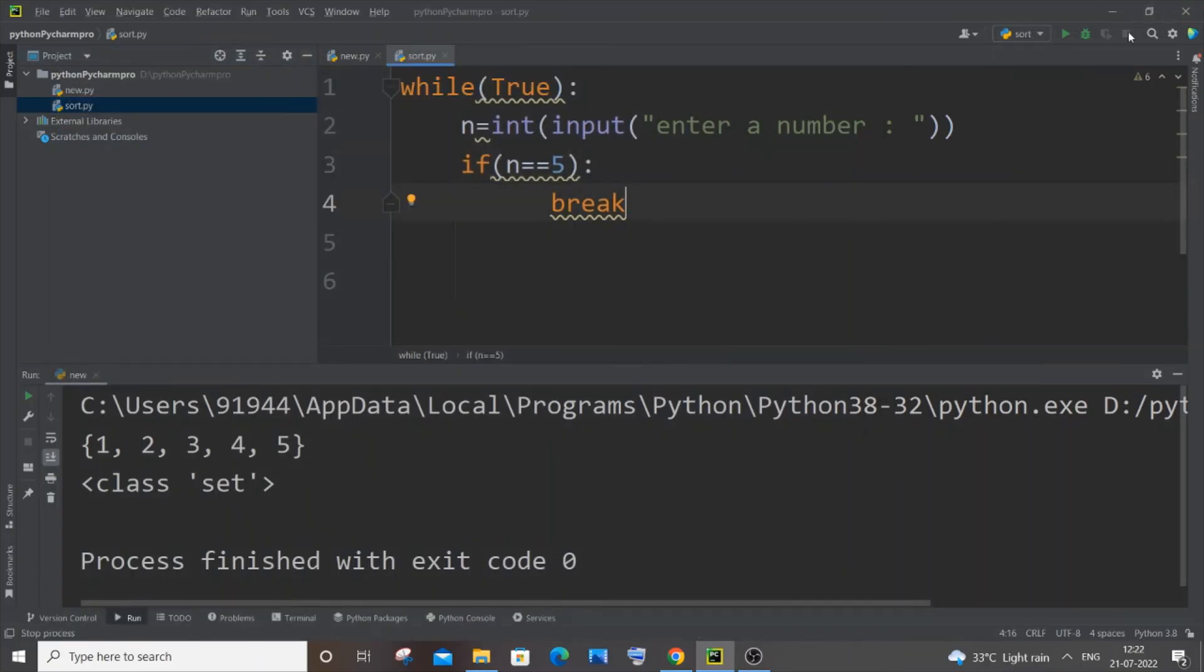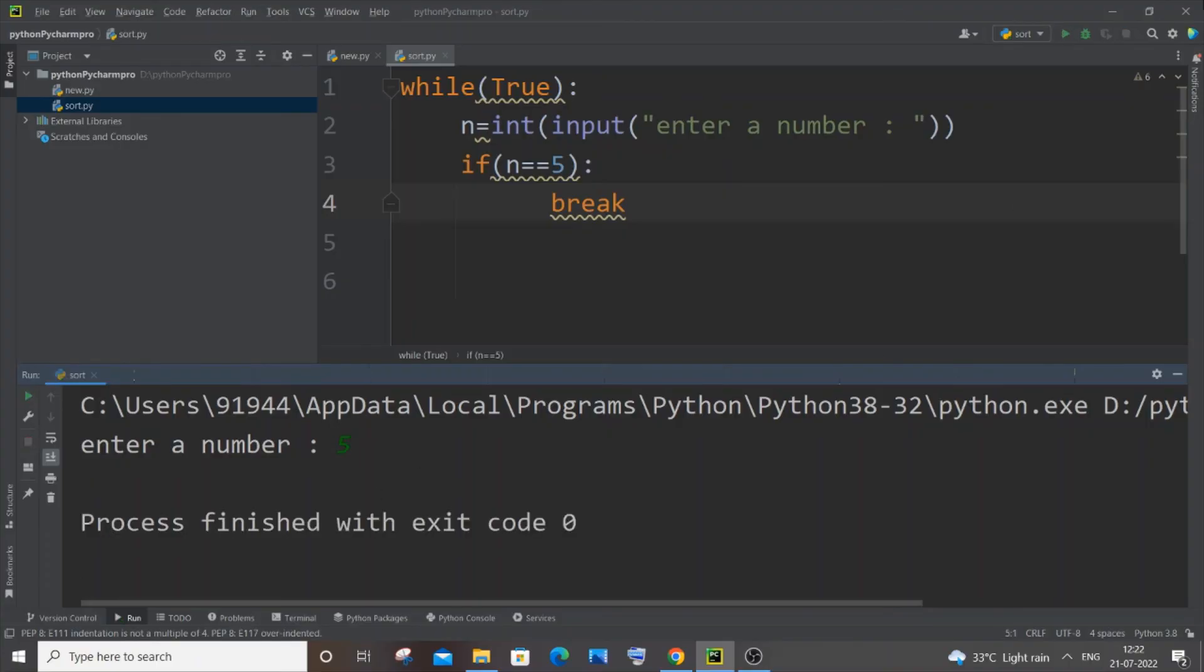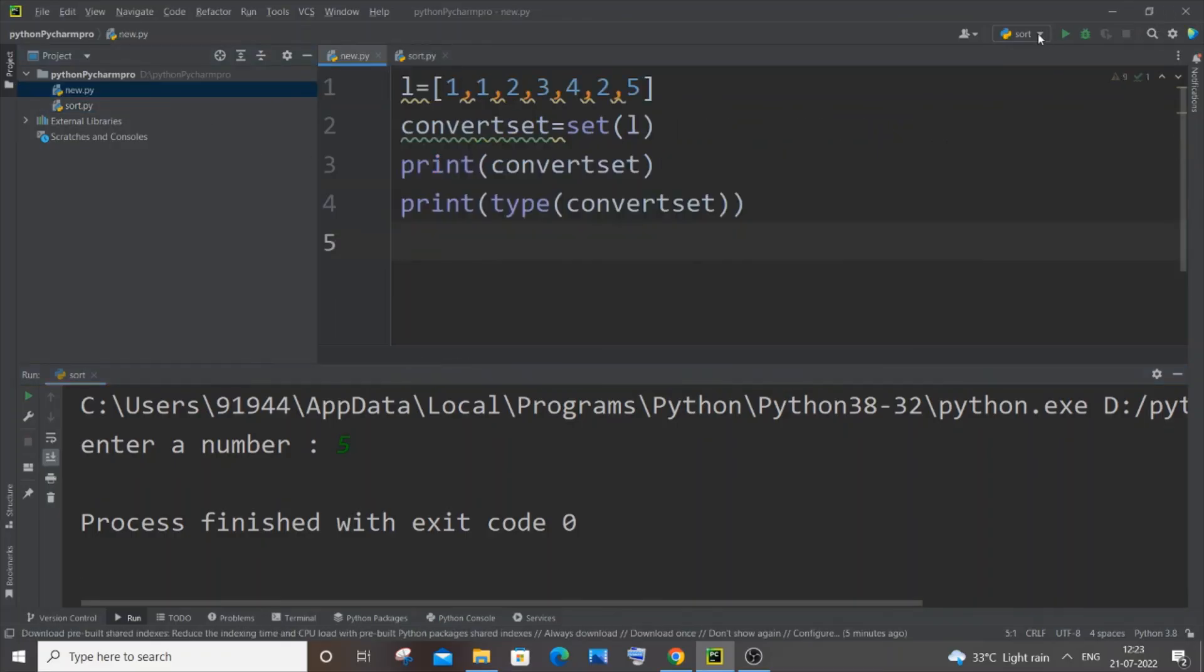So again, enter a number, I will just put five. So if you want to run the previous Python file, you can just select it and change the configuration to new over here. Really, really simple I guess.